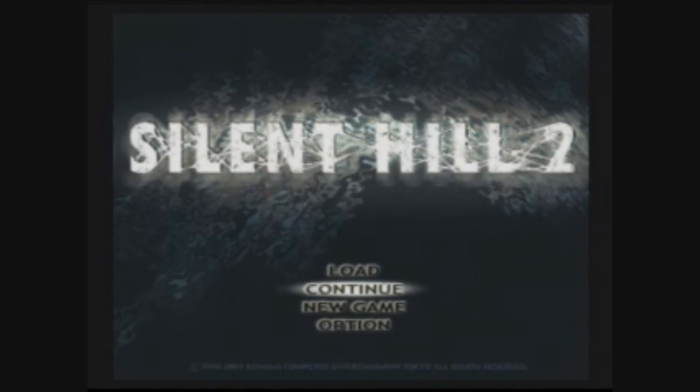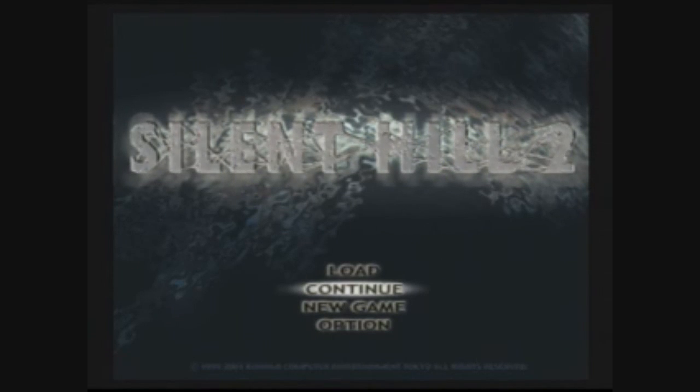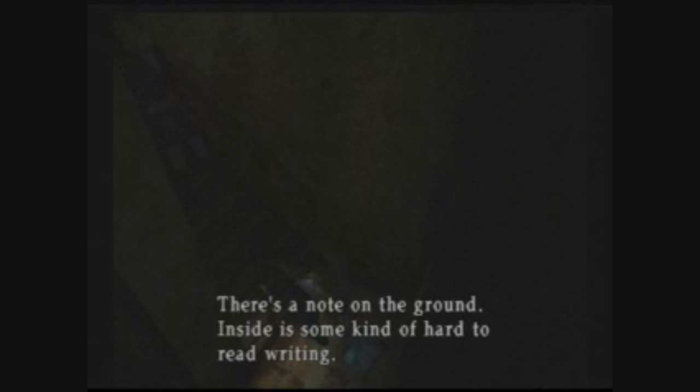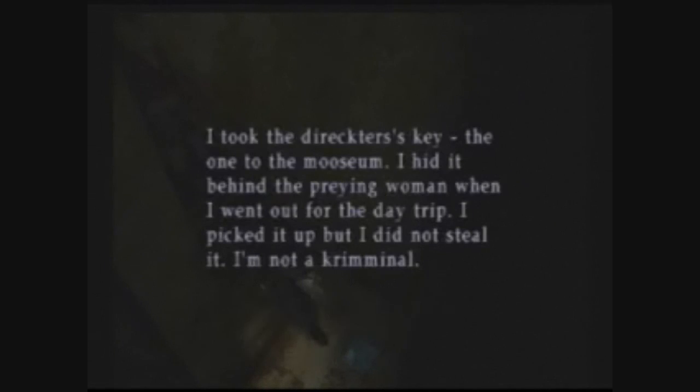See you in another half an hour probably. There's some kind of note on the ground, it says herp derp derp derp. That about sums it up.